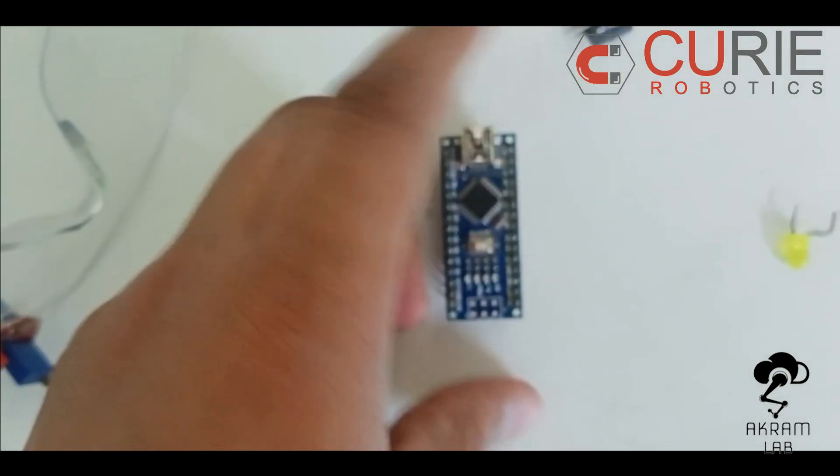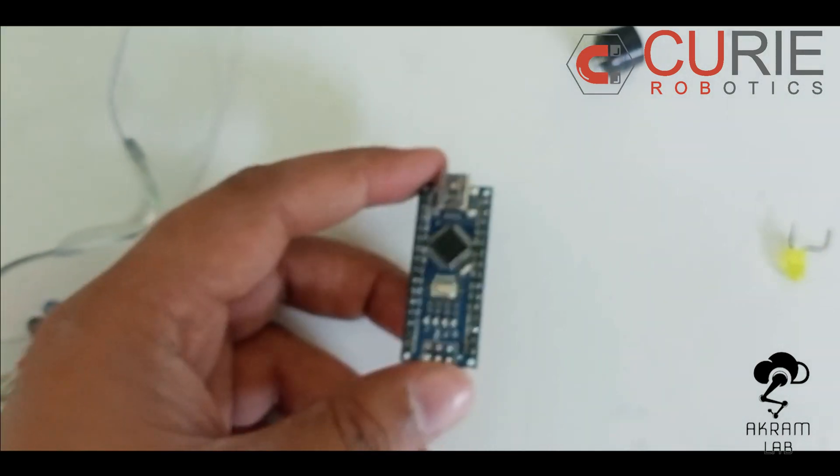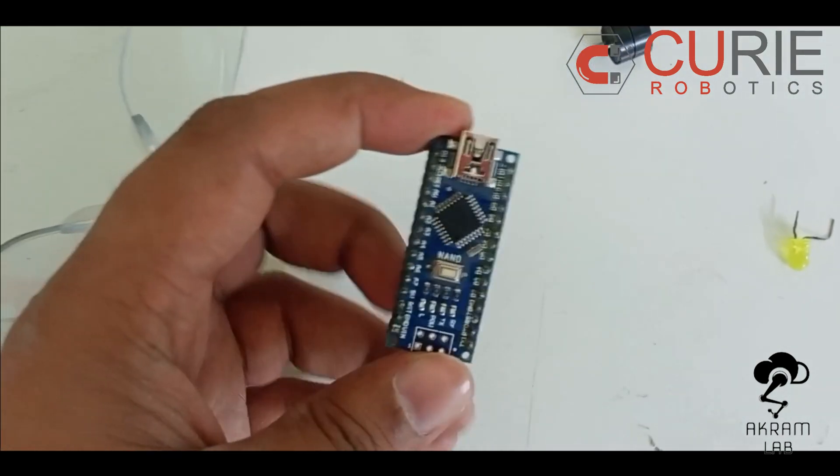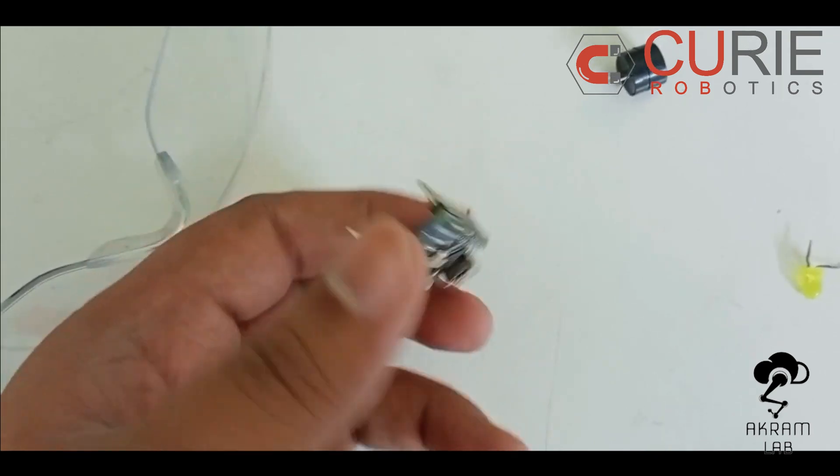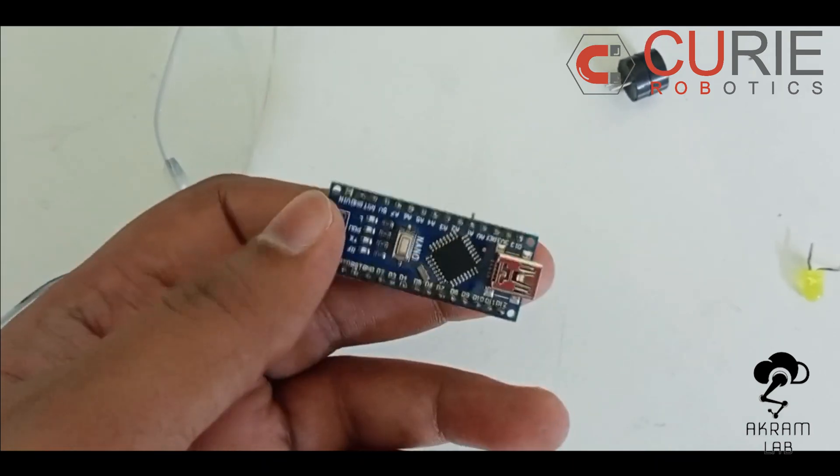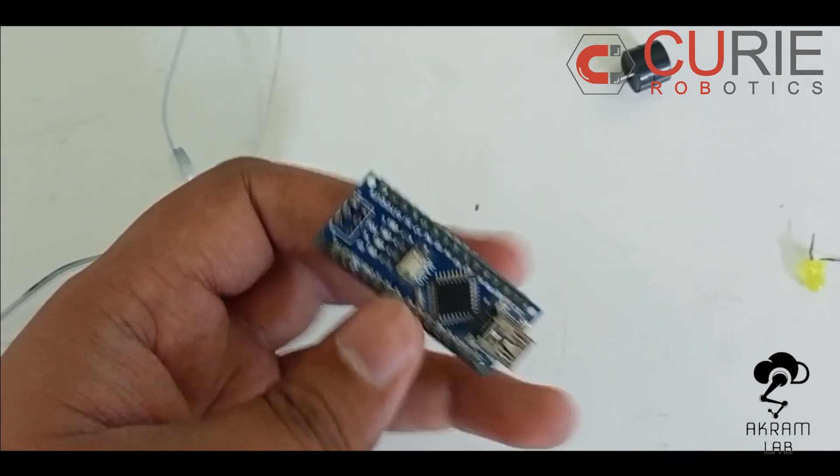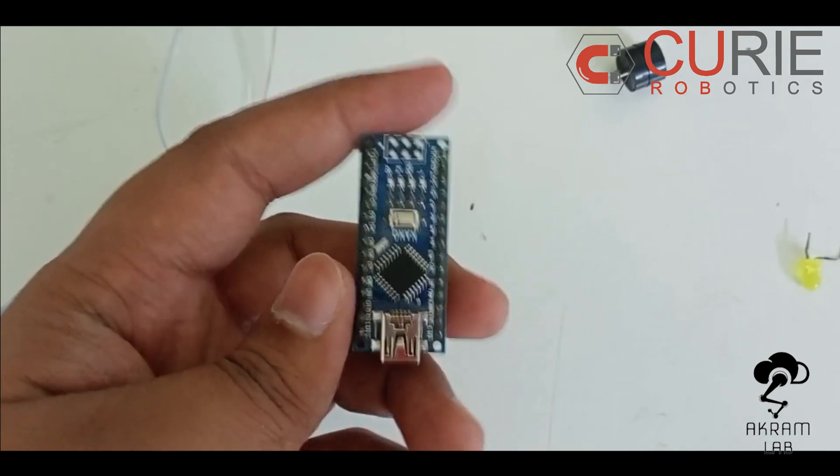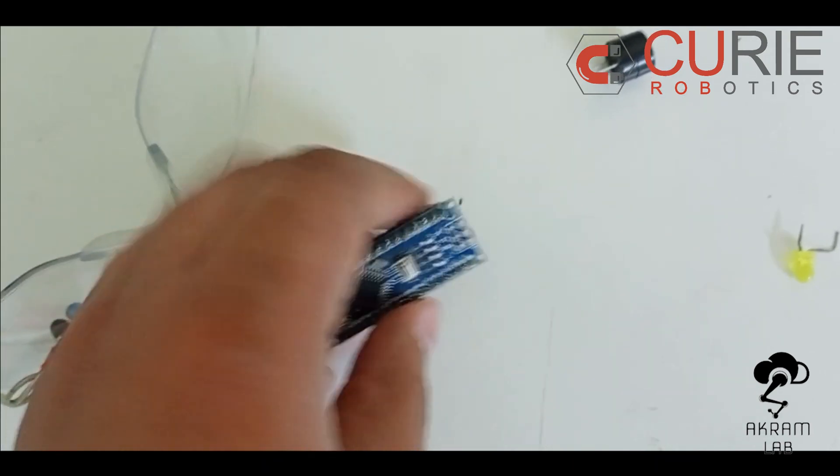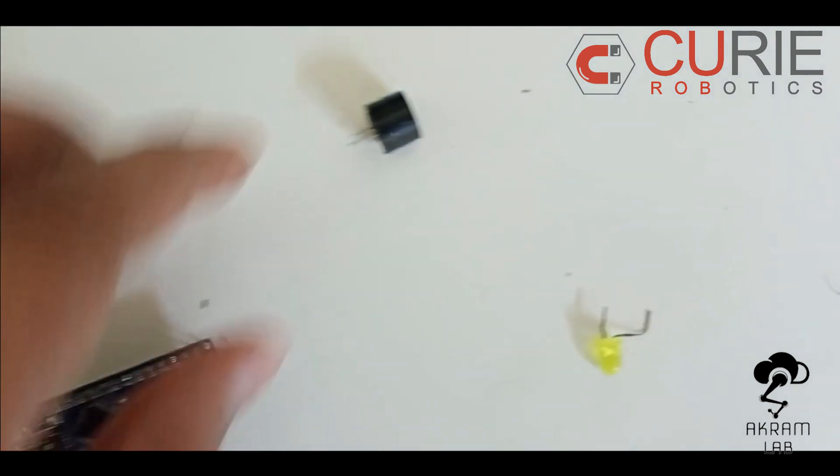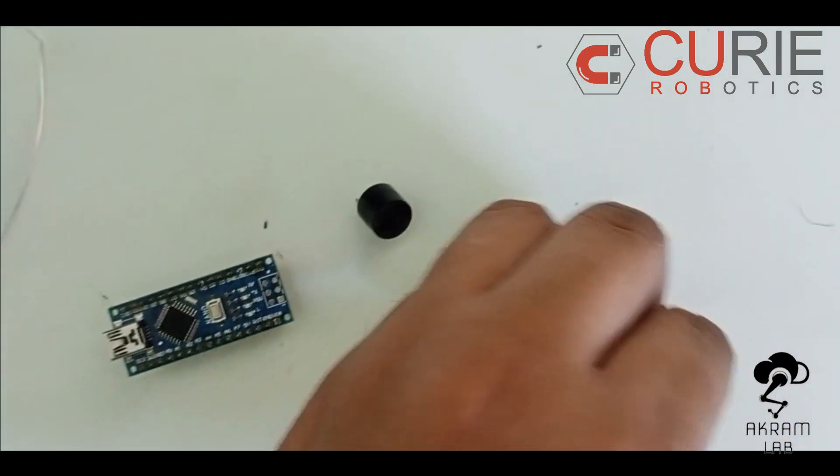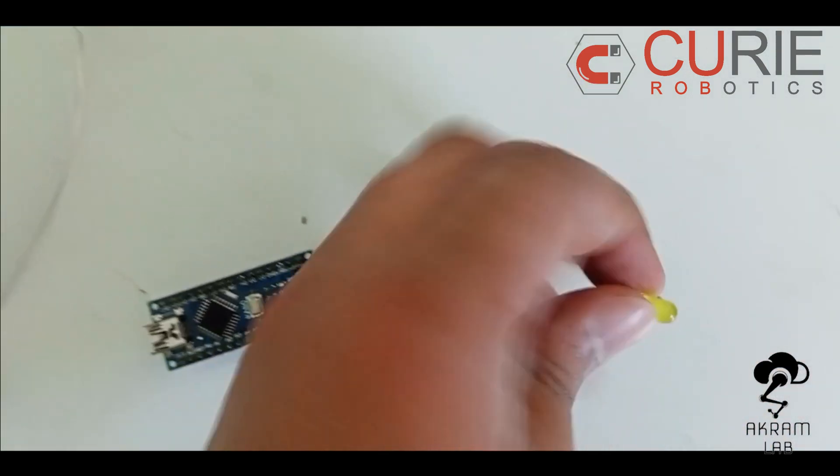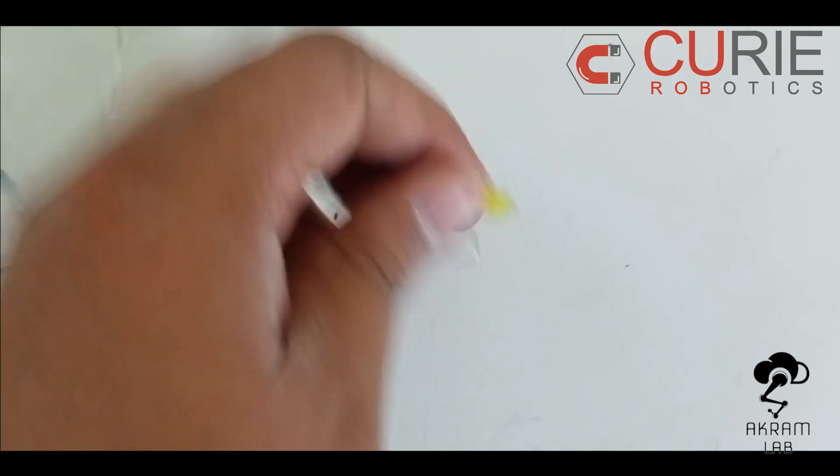and then to program it I am going to use Arduino Nano. You can also use any other microcontroller or any other Arduino. And then you will need one buzzer and then one LED.